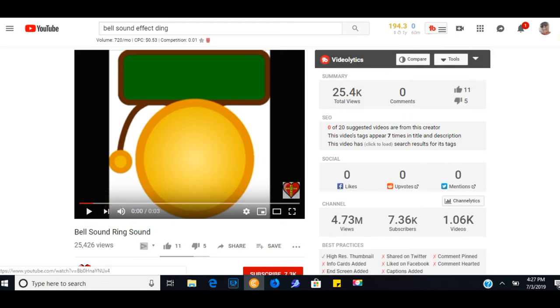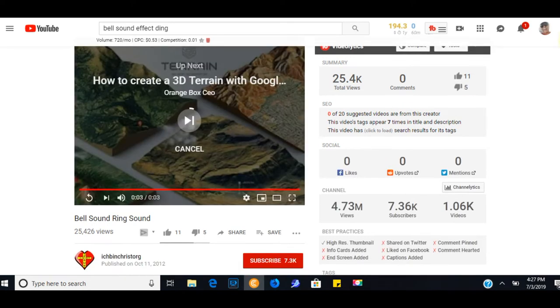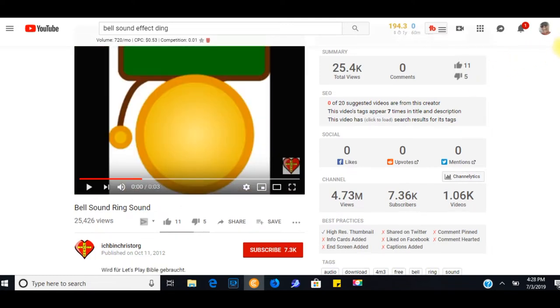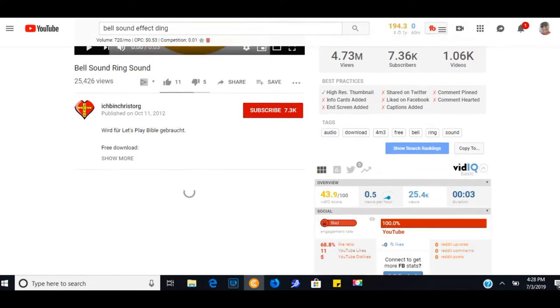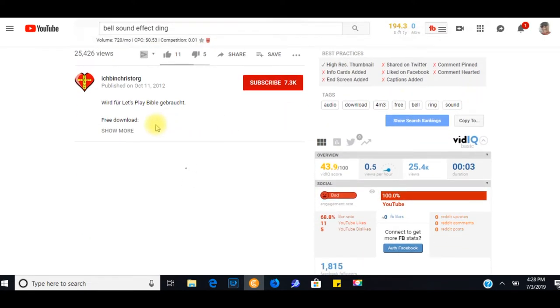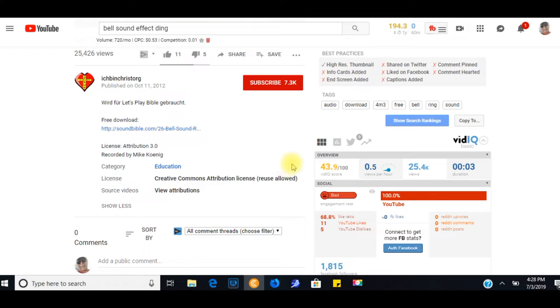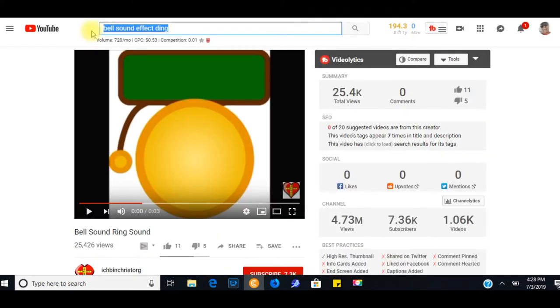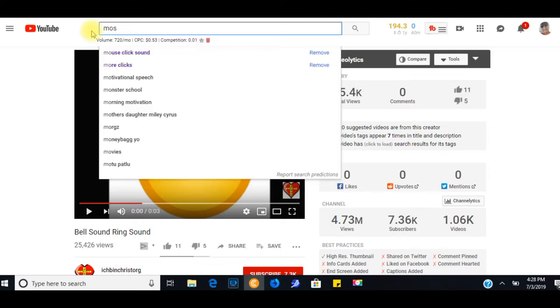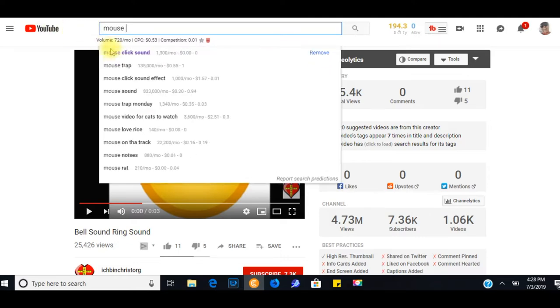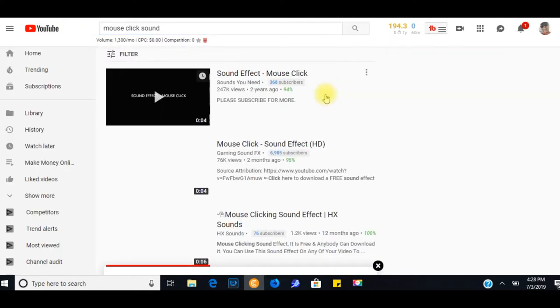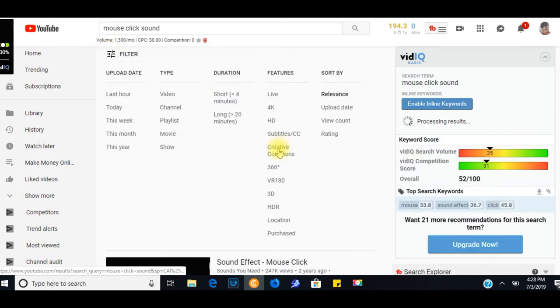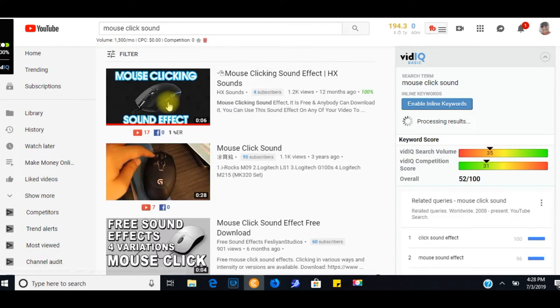And what I did to be sure that it is creative commons, what I did is I went to show more and made sure that it says creative commons here. And I'll show you how to do an attribution later. For the click, I typed in mouse click sound and did the same thing. Again, filtered. Creative commons. This is the one that I used.